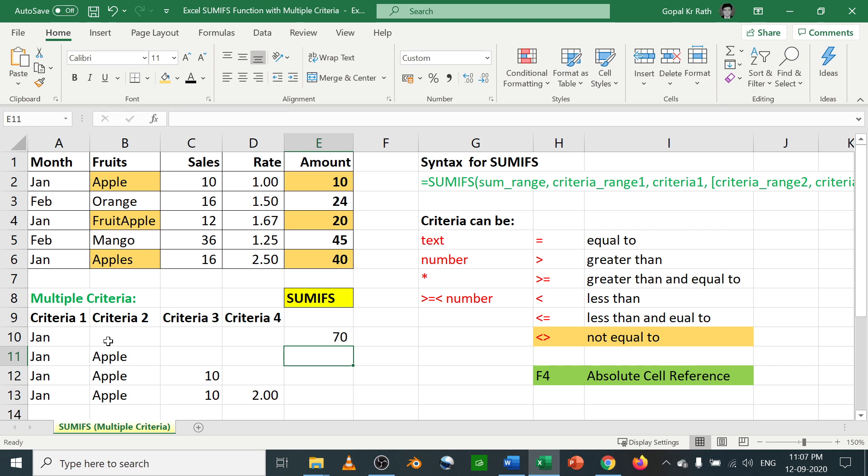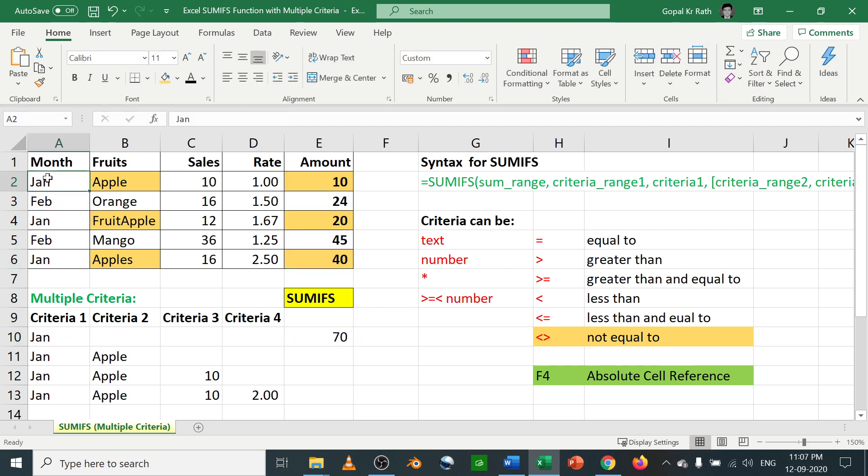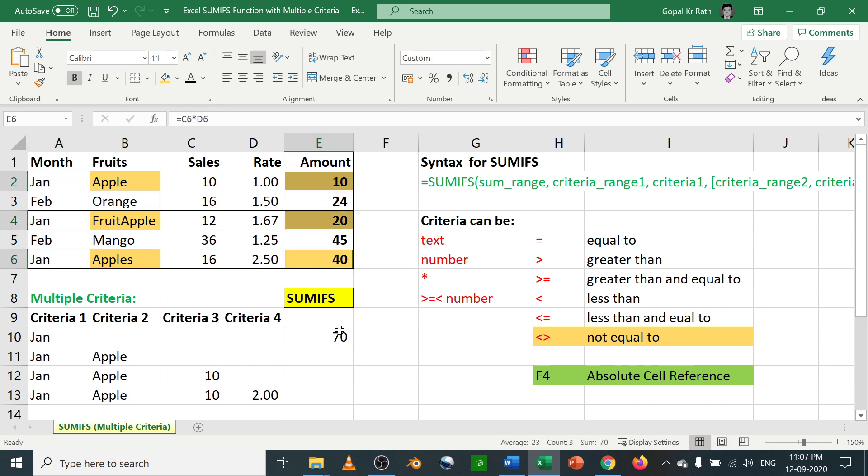Okay, so now in January month you have 1, 2, 3 entries. The total 10, 20 and 40 equals 70.